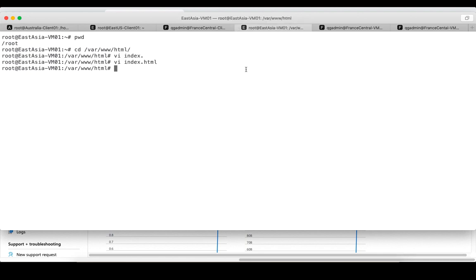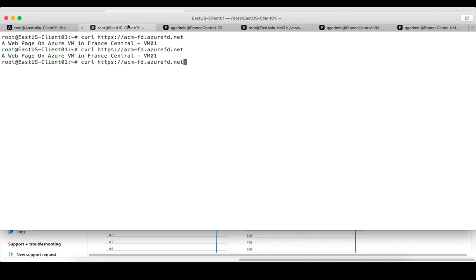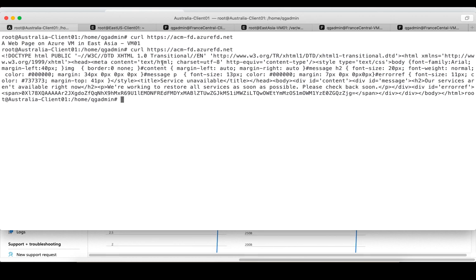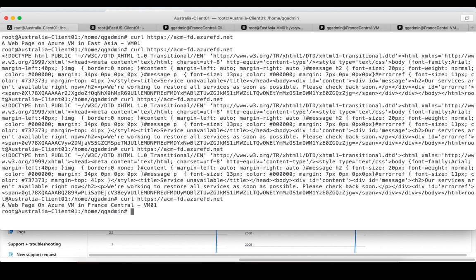Now let's see what happens if one of the backends fails. We go and bring down the East Asia nginx server — shut it down. Does this affect the France Central client? No. Does it affect the East US client? No. But it does affect the Australia client, because that client was accessing the East Asia backend. Initially the Front Door Service returns 'service unavailable' as it needs some time to detect the backend's health. After about half a minute, the web page has failed over to the next available backend — France Central VM02. That concludes this demo. Thanks for watching — if you have anything you'd like to know, comment below, and stay tuned for more videos.